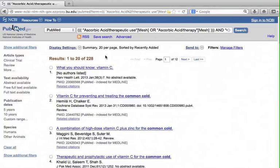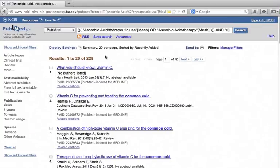The search returns with 228 results. All these citations have vitamin C and common cold as their subjects.